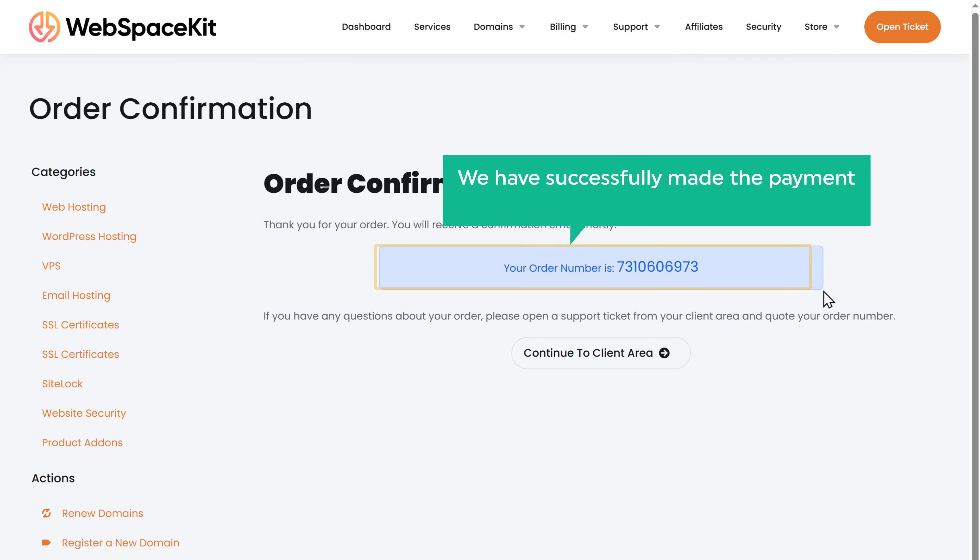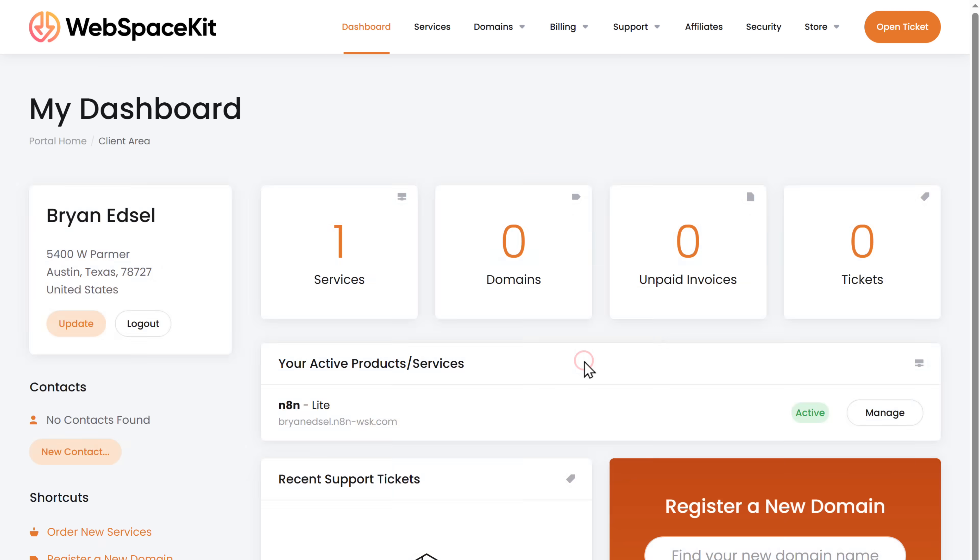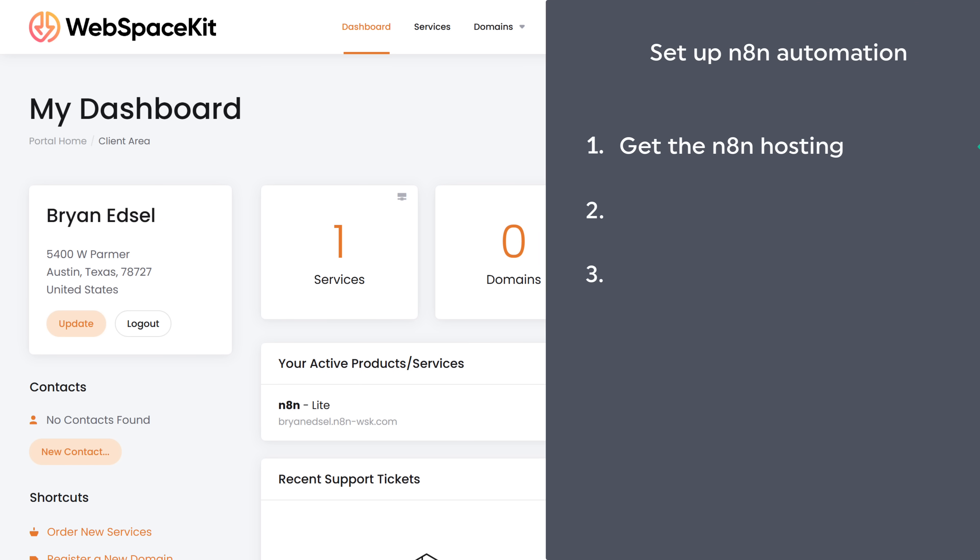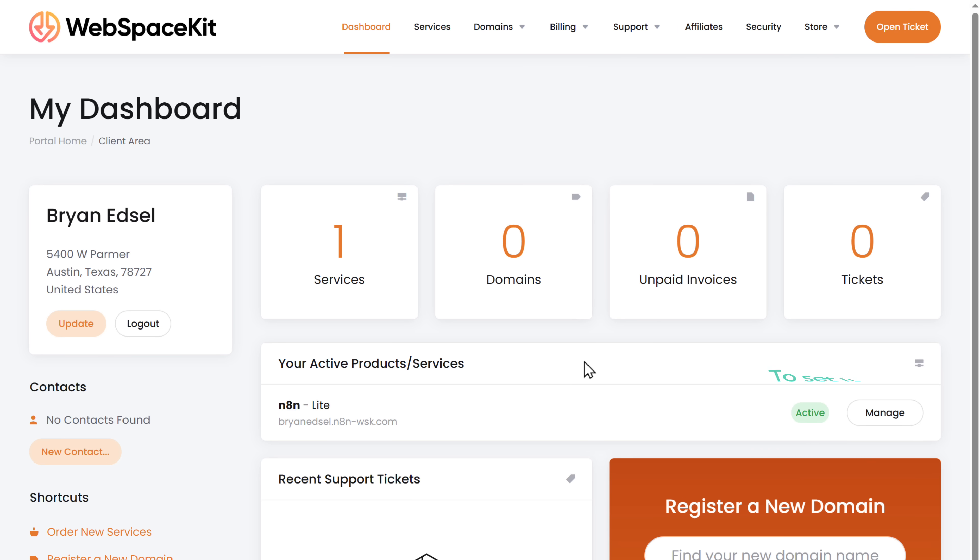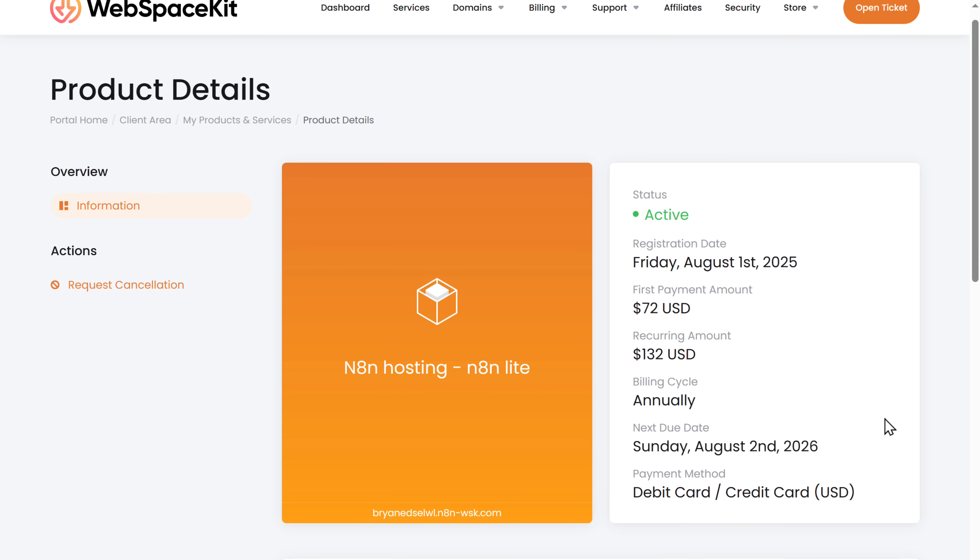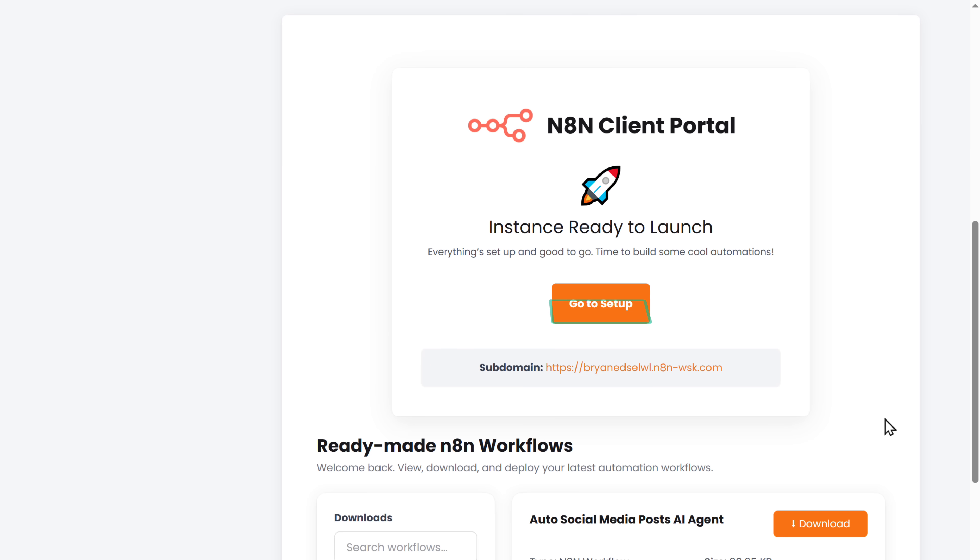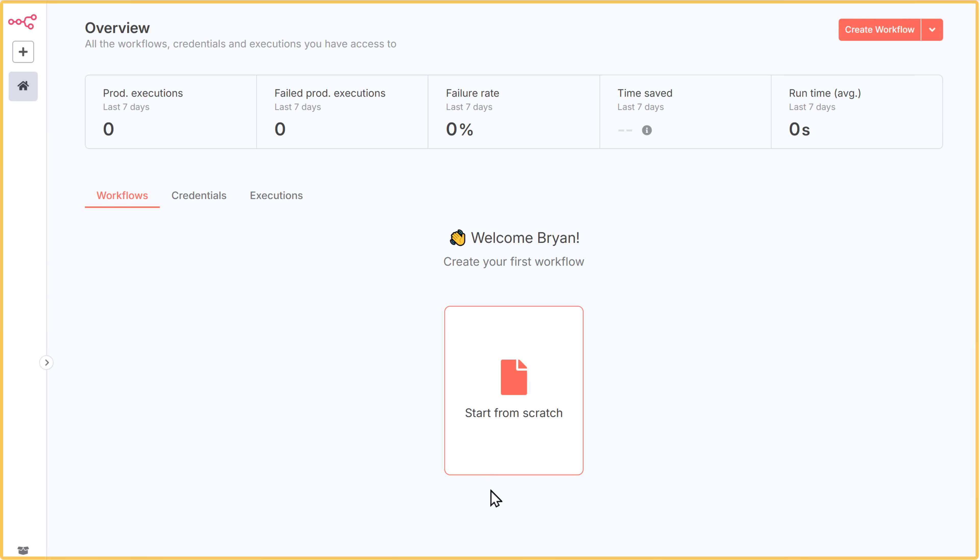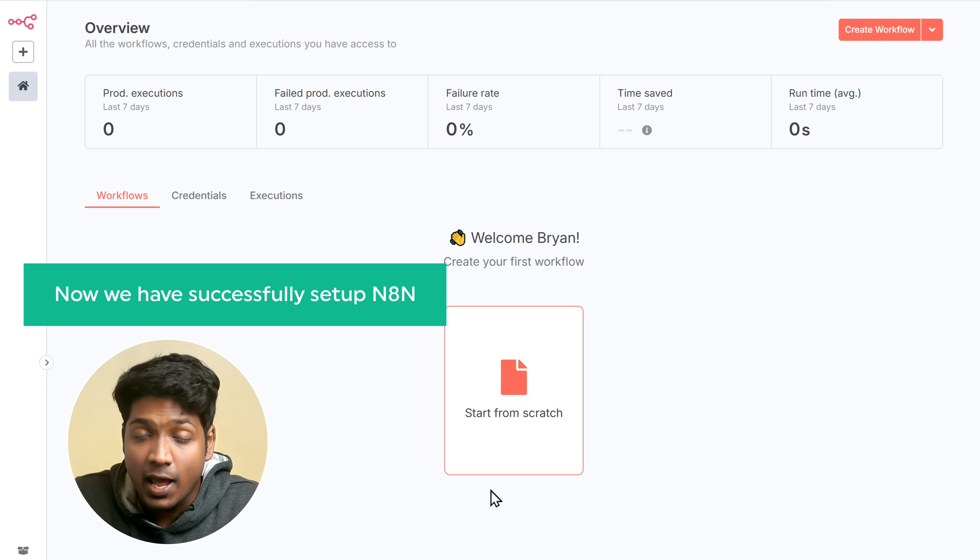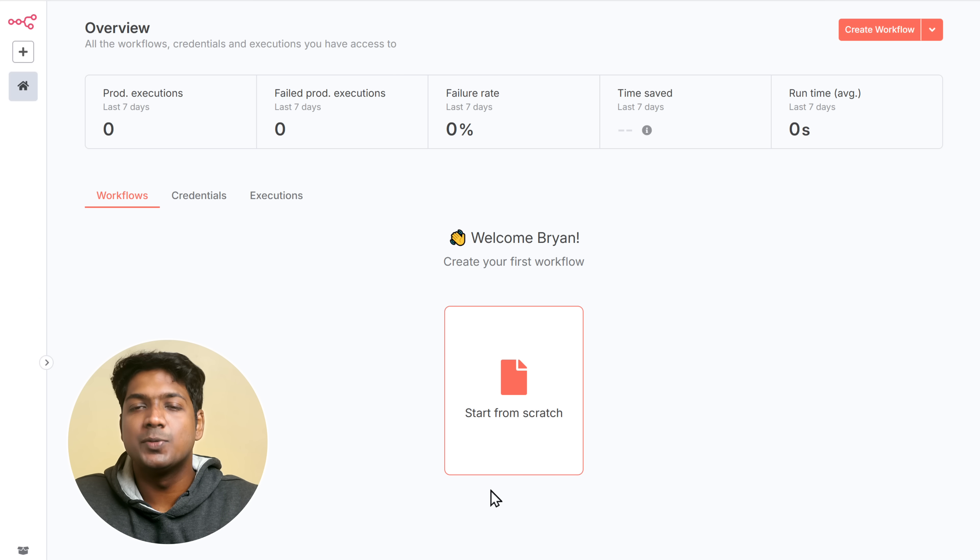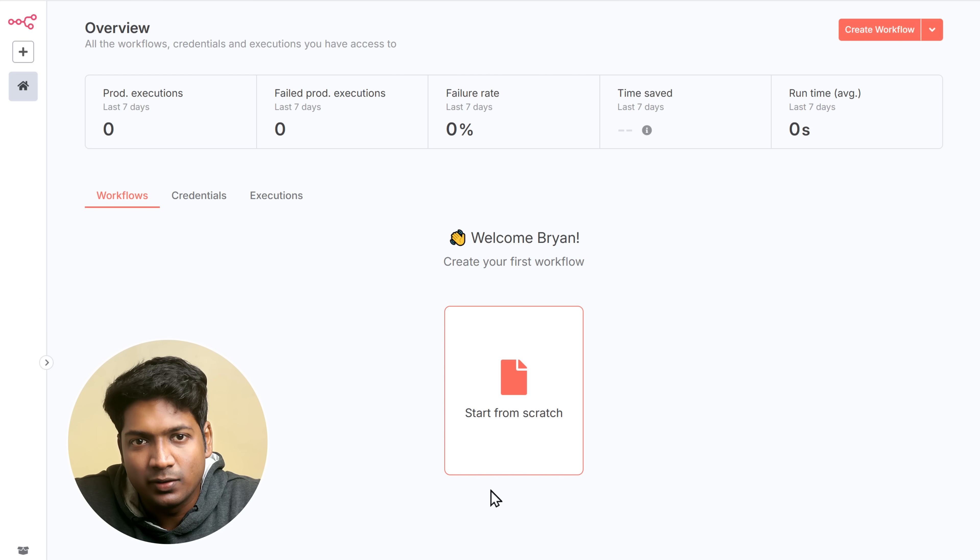If you choose 24 months, this gives you the best price, which is $5 per month. Then fill in these details, enter your payment details and click checkout. So now we have successfully made the payment and we've got our N8N hosting. Now click here and you can see that our plan is active. So let's go to step two, which is to set up N8N.